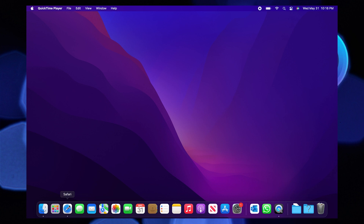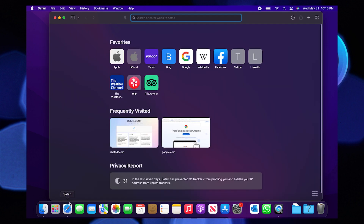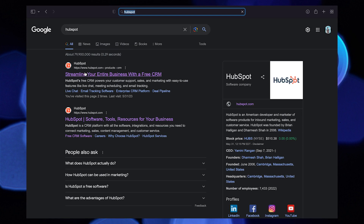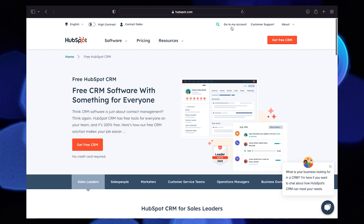First of all, go to your browser. Here, open HubSpot. From the top, select go to my account.